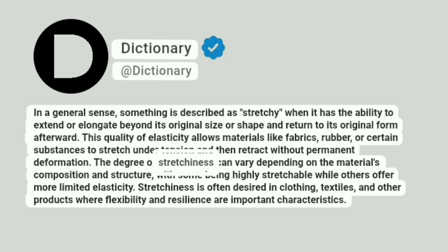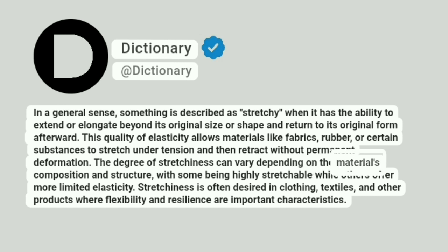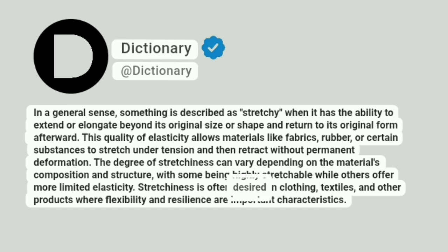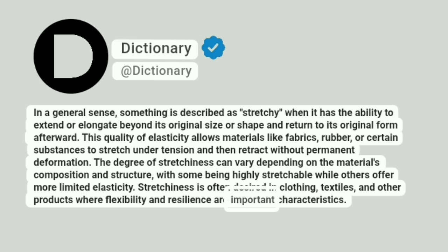The degree of stretchiness can vary depending on the material's composition and structure, with some being highly stretchable while others offer more limited elasticity. Stretchiness is often desired in clothing, textiles, and other products where flexibility and resilience are important characteristics.